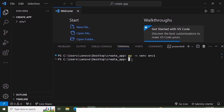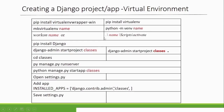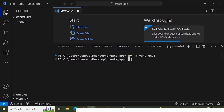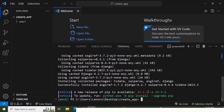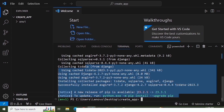The next step is to activate the virtual environment. The command is `./env1/Scripts/activate`. This will activate the virtual environment. Once activated, I'll install Django using `pip install Django`. Now Django is installed in the virtual environment.